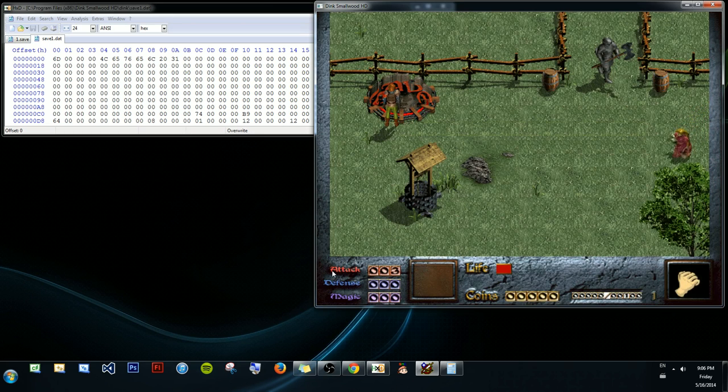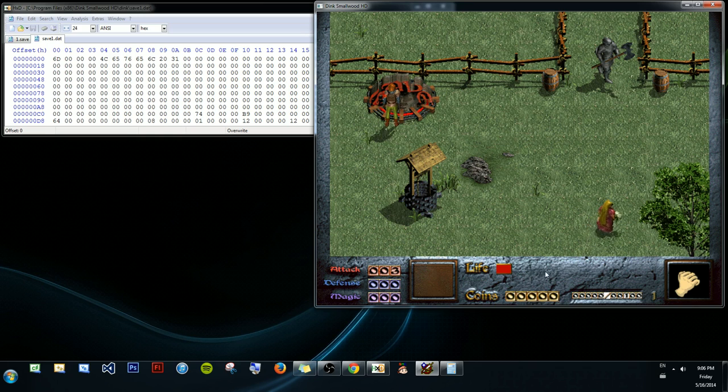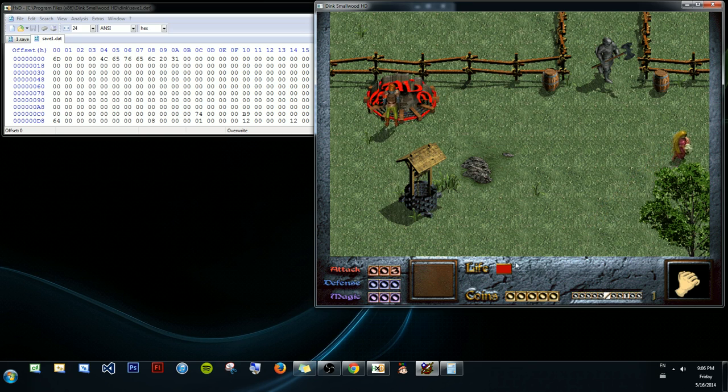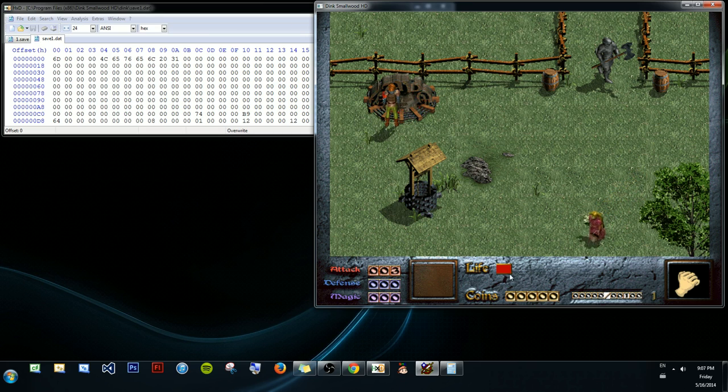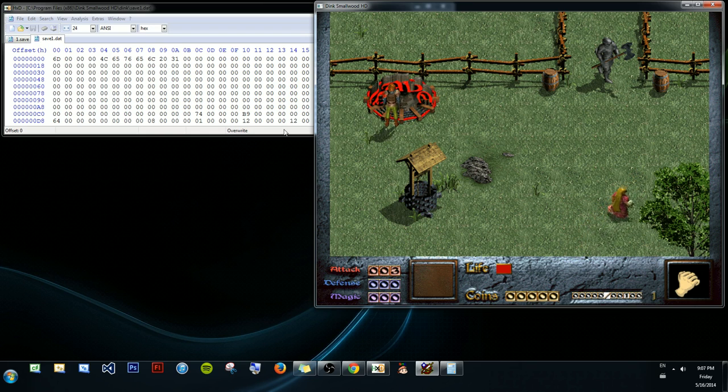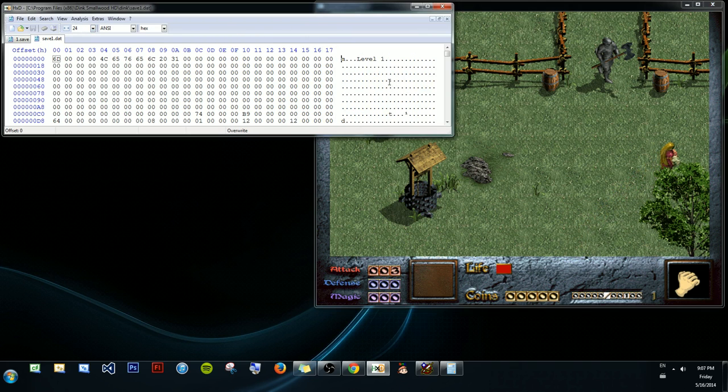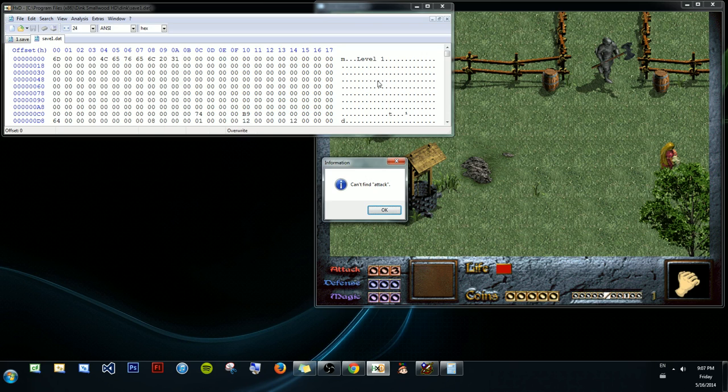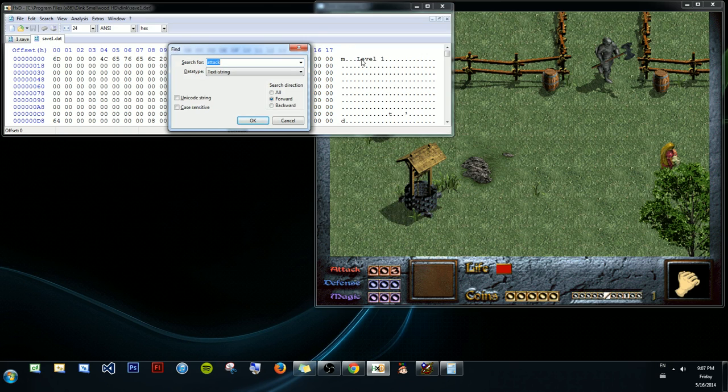Here we have attack, defense, magic, life, coins. All of these have zero values. You generally don't want to edit things with zero values, and that will become more intuitive later. So we're probably going to want to search for attack first. Life has a non-zero value, but it's an unknown value because it's a bar. We have no clue. This could be 100, 10, a million, anything. So let's try and find attack. First thing that happens, no matches. And that's a little, okay, so let's try something else.